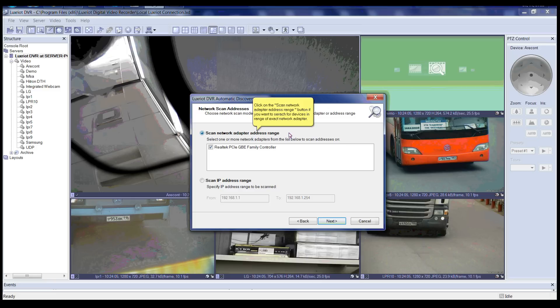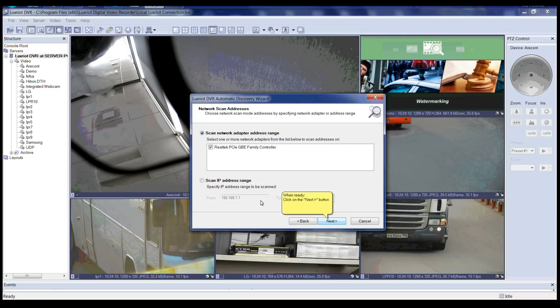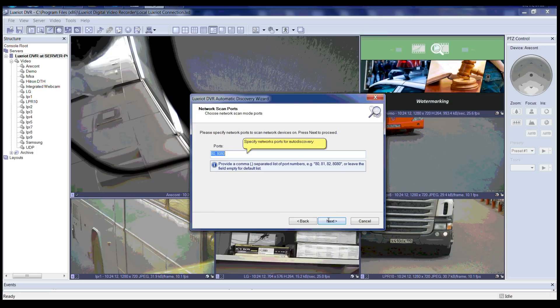Click on 'Scan Network Adapter Address Range' if you would like to search devices in range for the selected network adapter. You can also scan IP address range if you would like to locate devices with specific IP details. After selecting your option, click Next. Please specify network ports to scan network devices on, then press Next to continue.